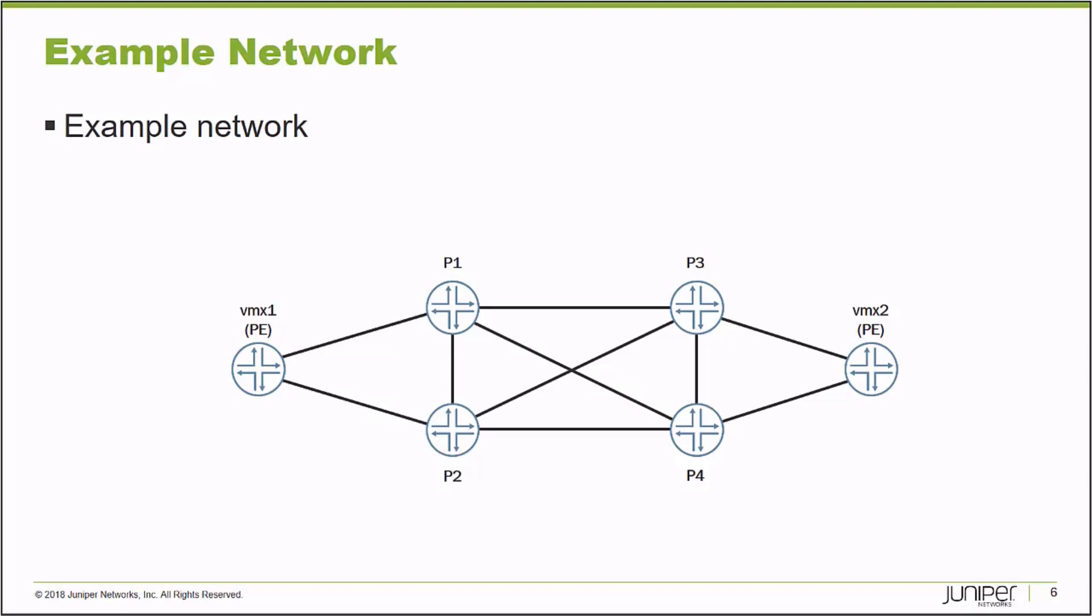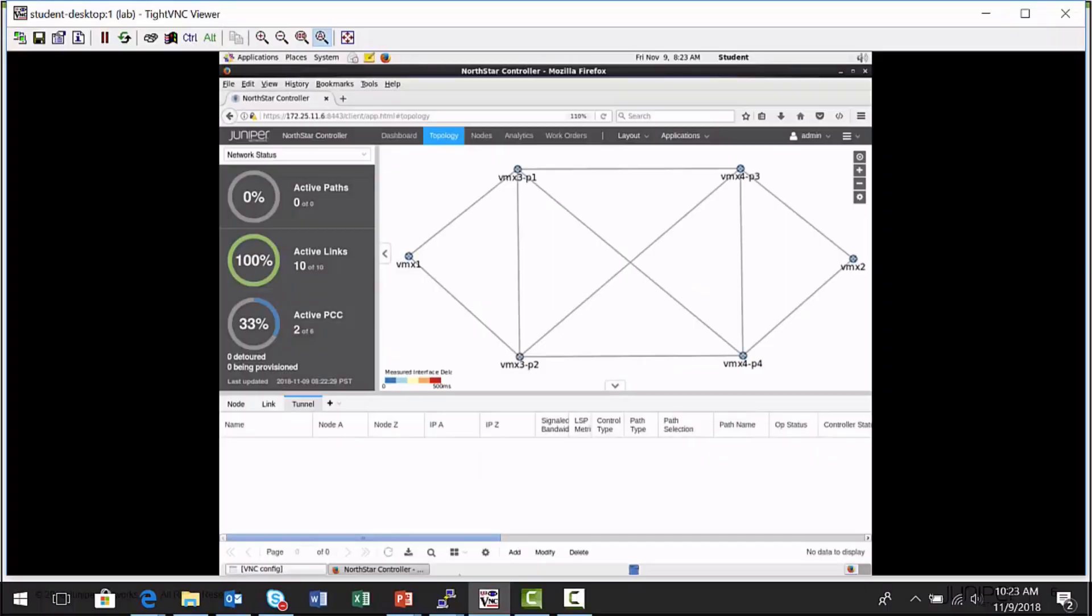I'm going to connect to the NorthStar controller interface now. This is the NorthStar controller administrative interface. In the topology map panel, this is the lab diagram I was mentioning previously.